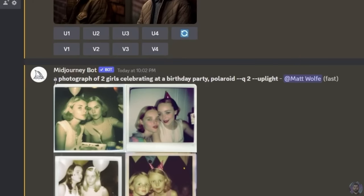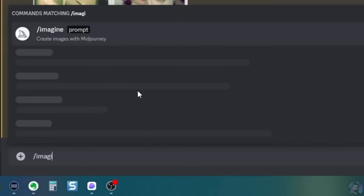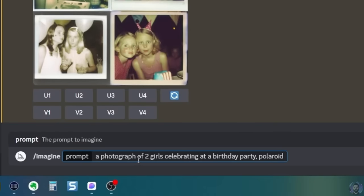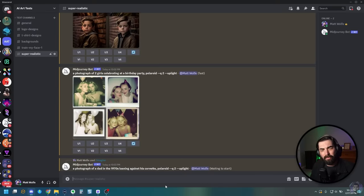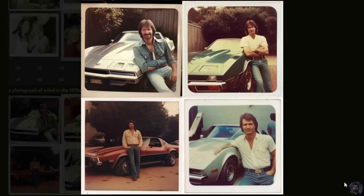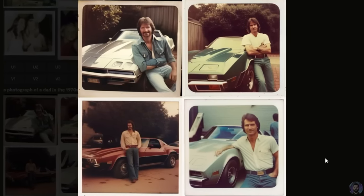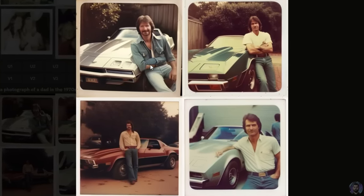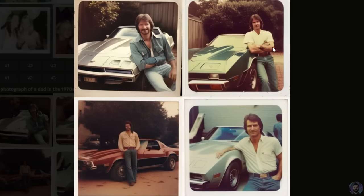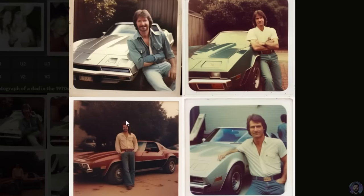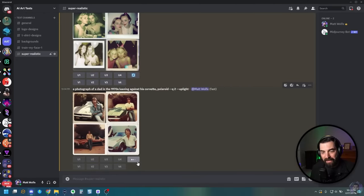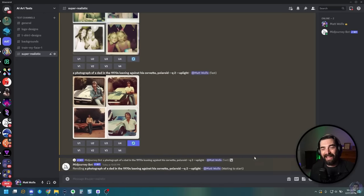Let's go ahead and try this with a different prompt and see if it works outside of the original one. Let's do: imagine a photograph of a dad in the 1970s leaning against his Corvette — that seems like something you might have a Polaroid of. And check that out — that looks like every dad from the 1970s leaning against his Corvette. There are some perspective issues here, but with a couple of re-rolls I'm sure we could get some really cool images.